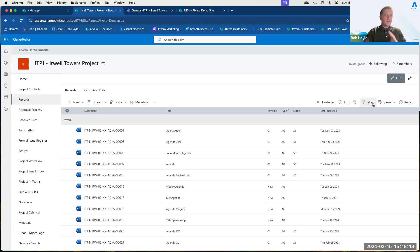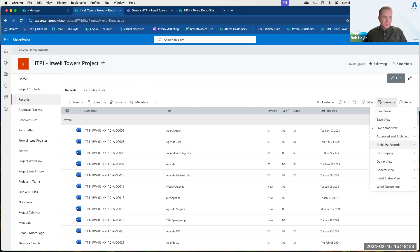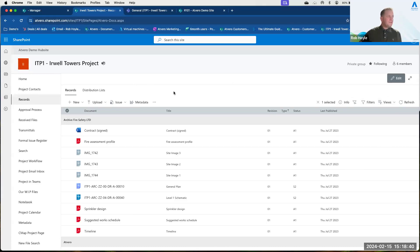Searching for information is another area which is fantastic, and it's almost intertwined with the views. Adding information to Atvero is really simple — we can just do a simple upload, a drag and drop.